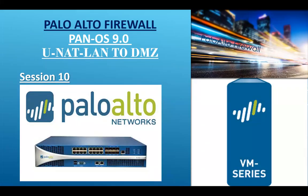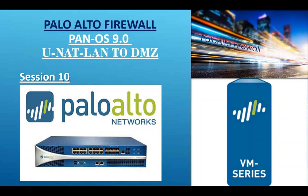Welcome back guys, Palo Alto Firewall PAN-OS 9. In this session we are going to see how to configure UNET for LAN to DMZ server.